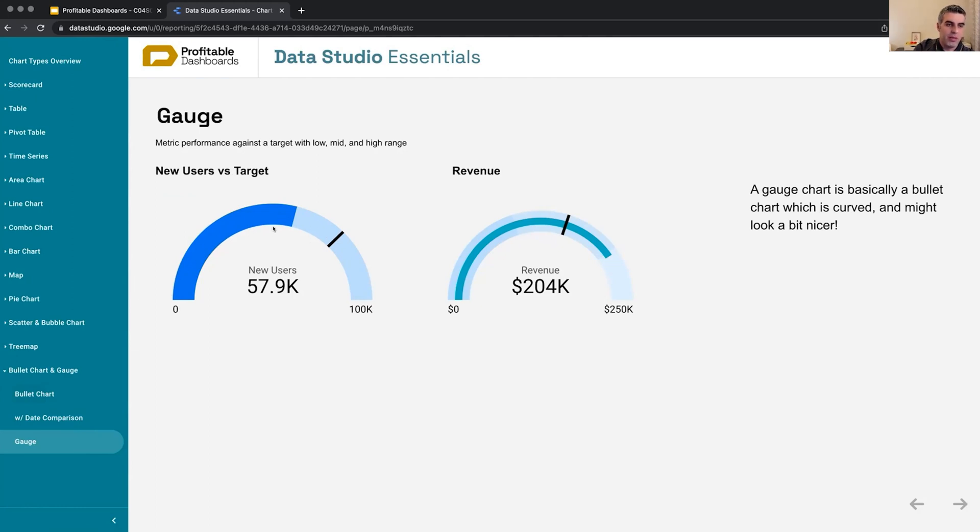Here we don't have any comparison. Here we have the actual ranges defined, and we can see it surpasses target and it falls within the final range as well,